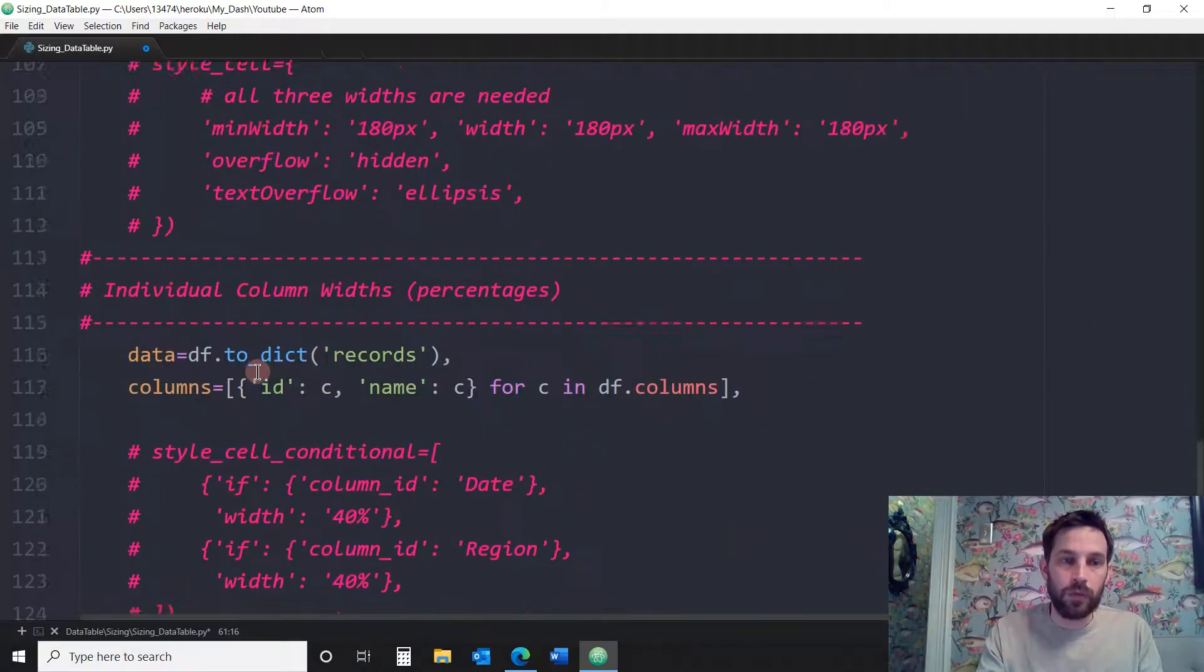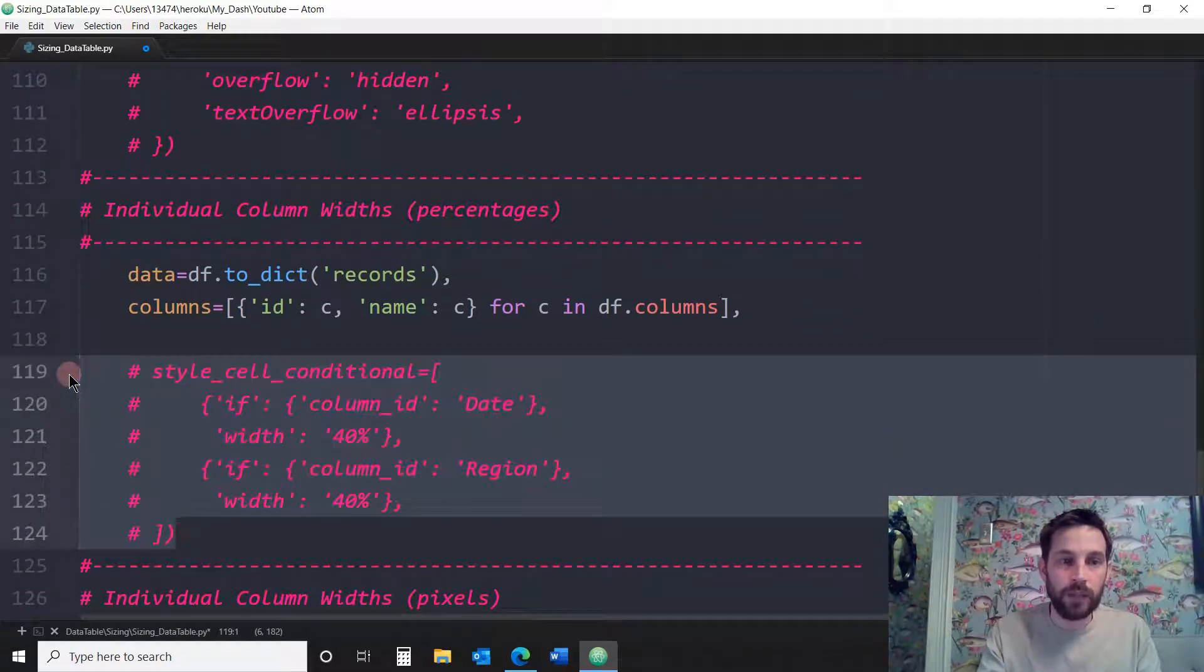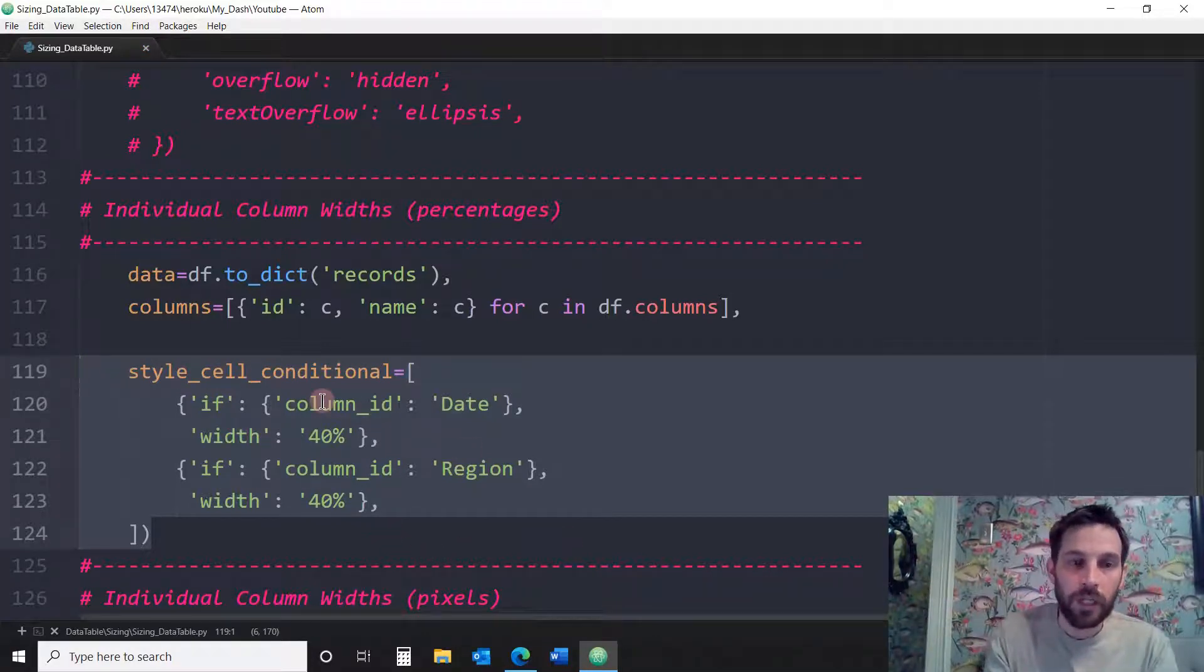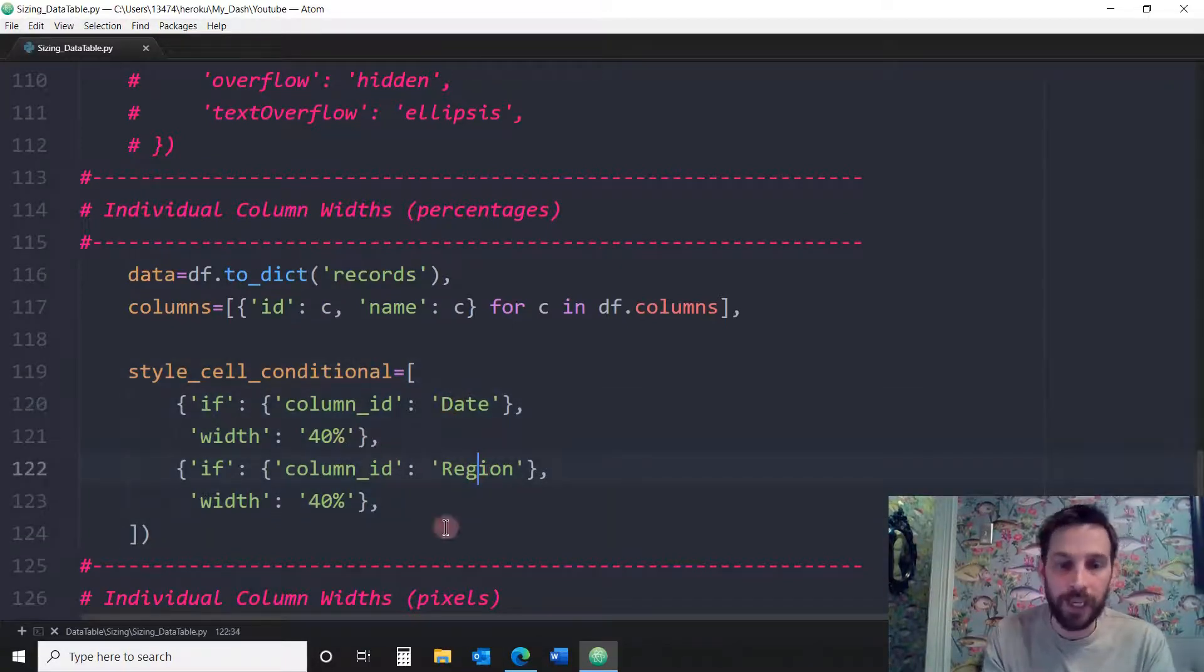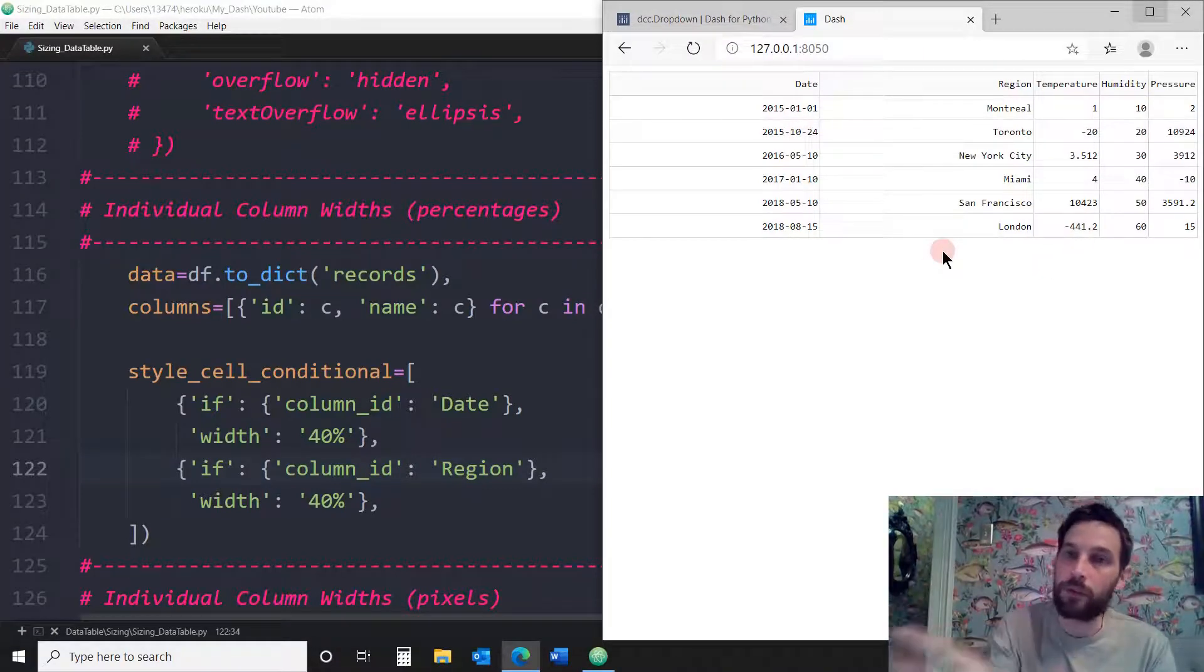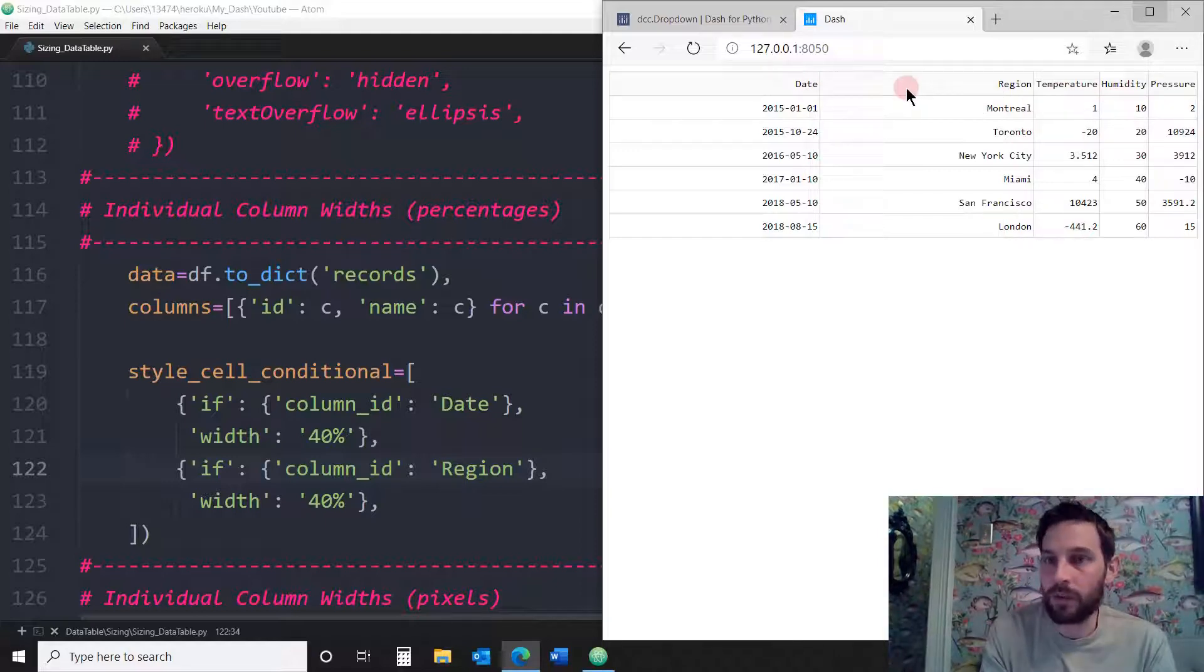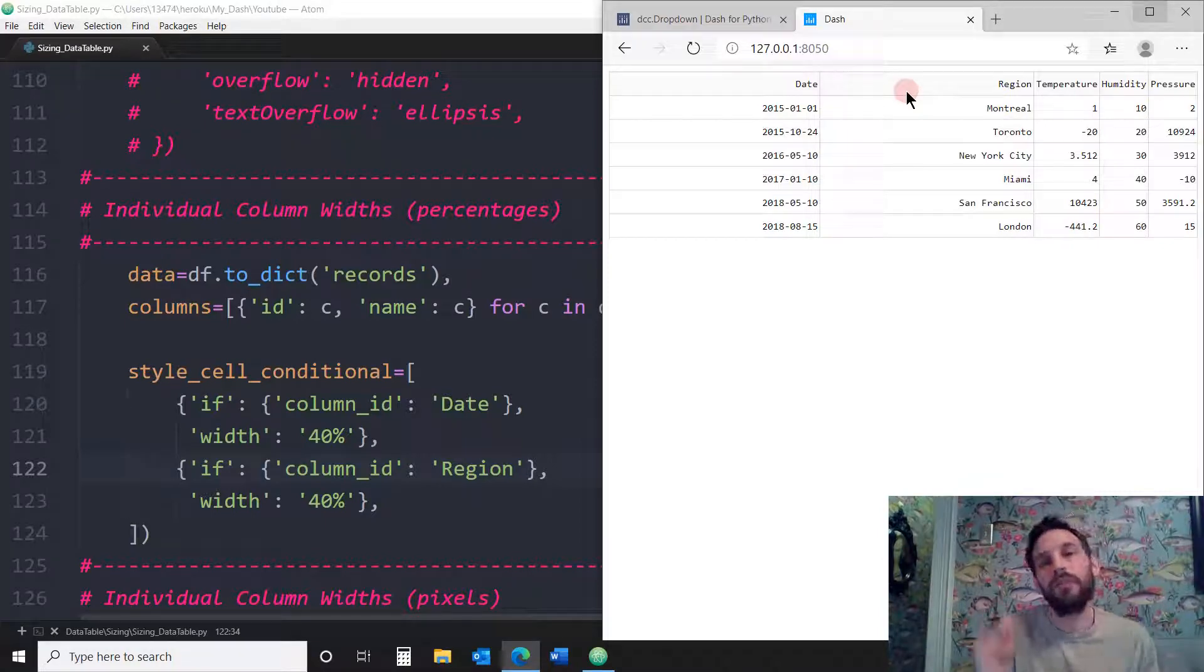We're going to use this new data set, the fake one we created, and we're going to control or fix the data column of the date and the region. So they're each going to be 40% totaling 80%. So now you see that the date and the region are 80% of the browser window. And the rest are the 20%. So this is why you see these are a little bit bigger. So this is cool because now you have the code to control individual column width. Before it was for everything, a comprehensive column width, but this is individual.